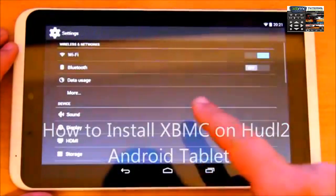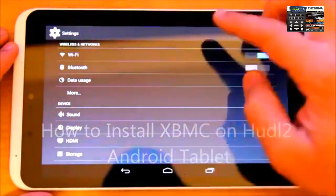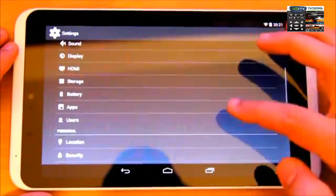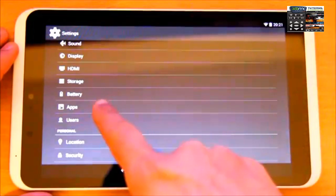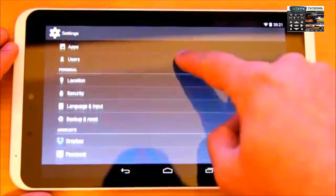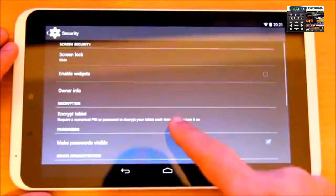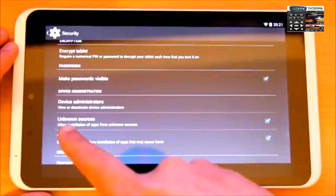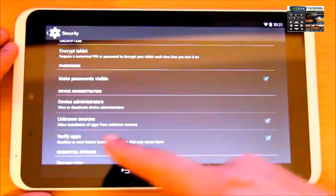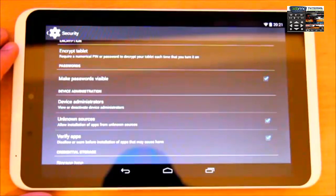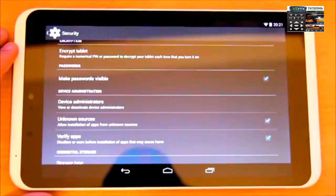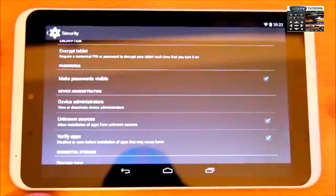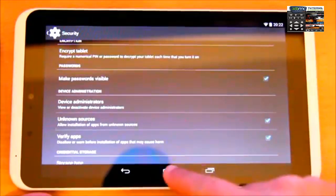In settings, scroll down to security and select the unknown sources option. That will let you download applications apart from Google Play Store, which is helpful for installing Android applications from other sources.